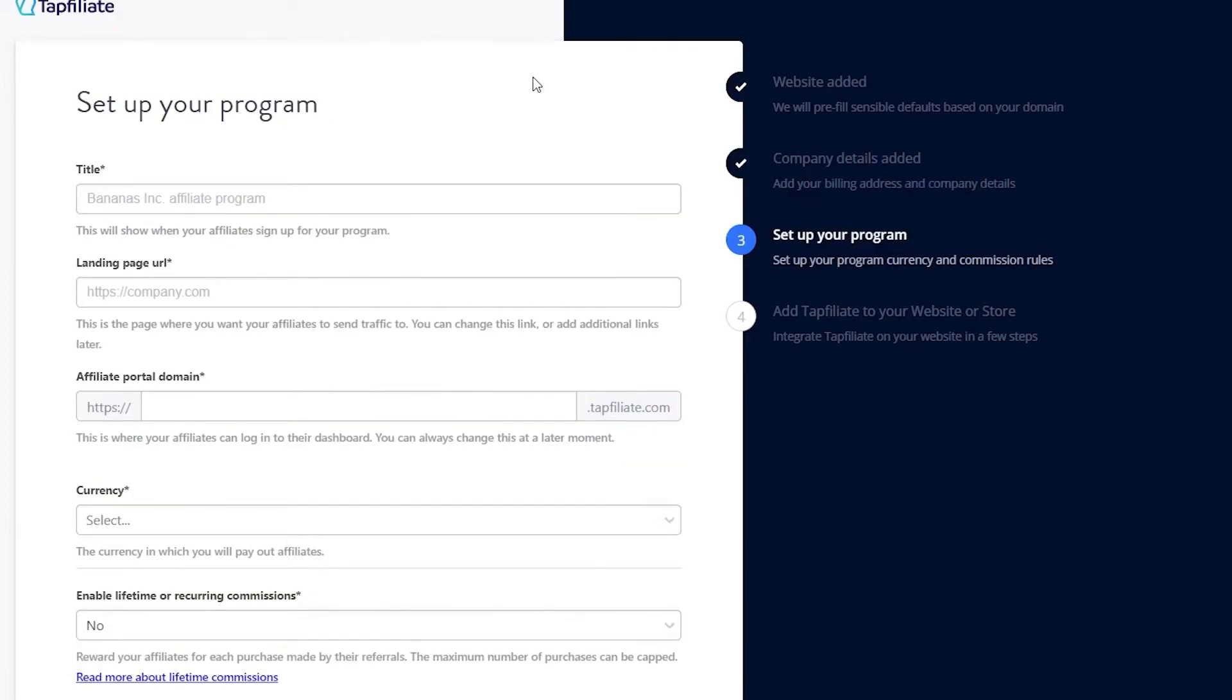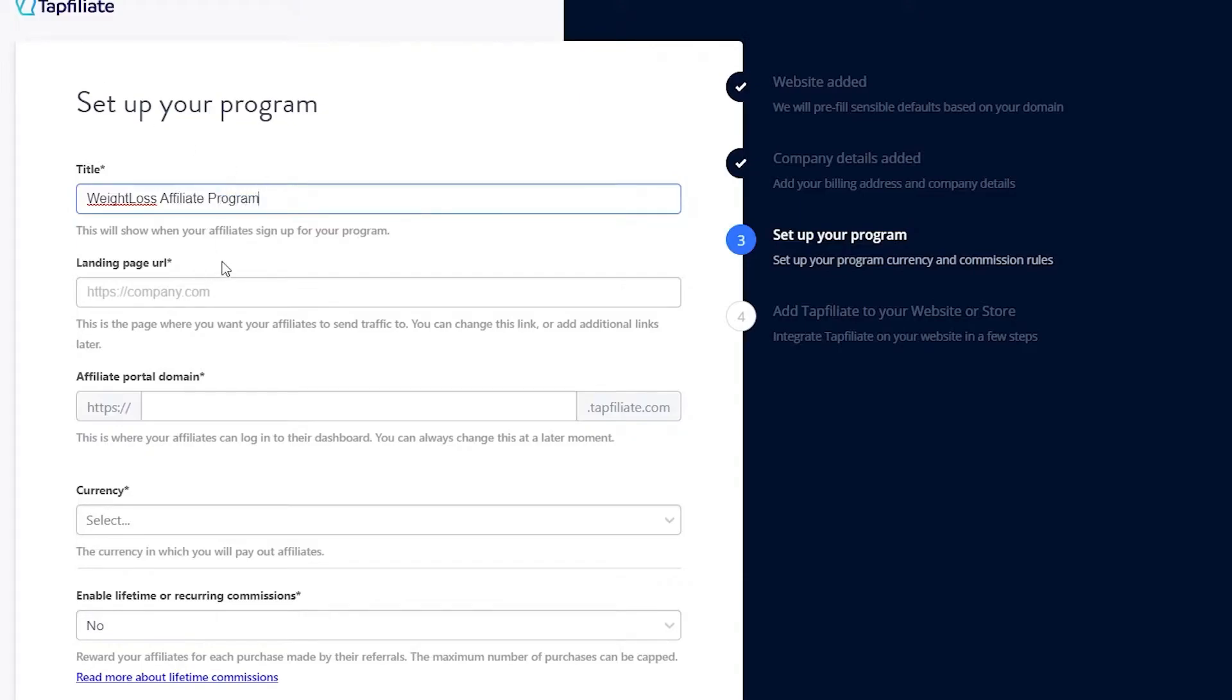Now, it's time to set up your affiliate program. Begin by giving your program a title. For example, you might name it Weight Loss Affiliate Program. This title will be visible to your affiliates when they sign up. Enter the title and proceed.